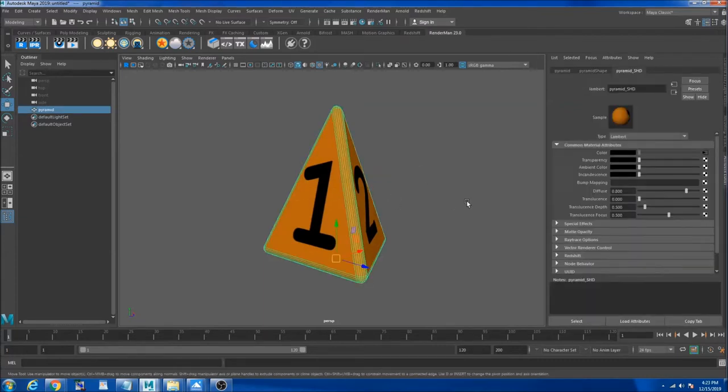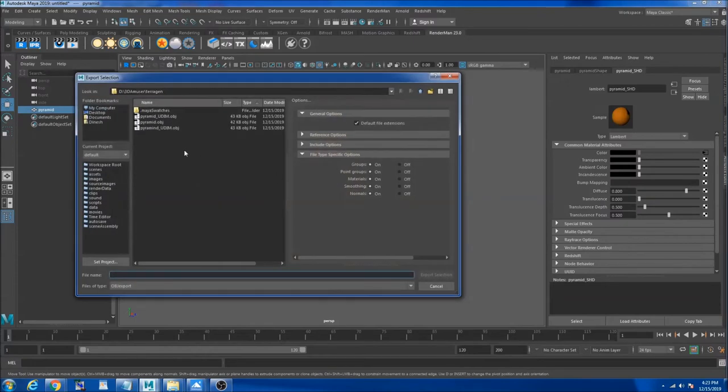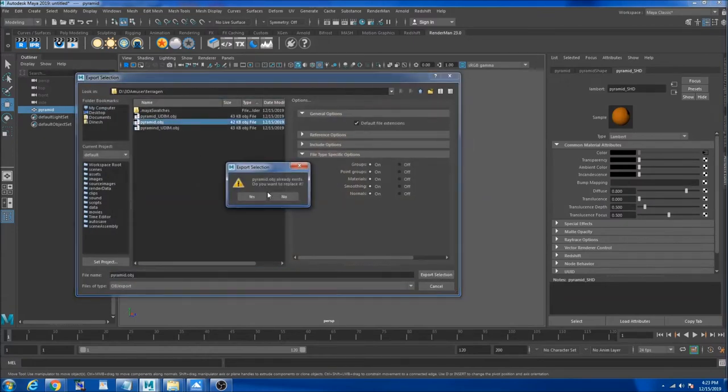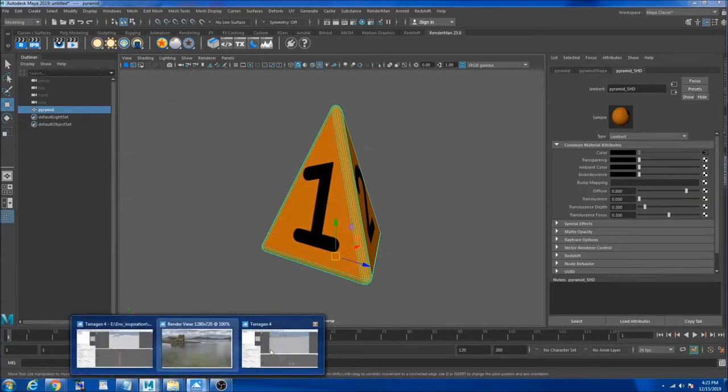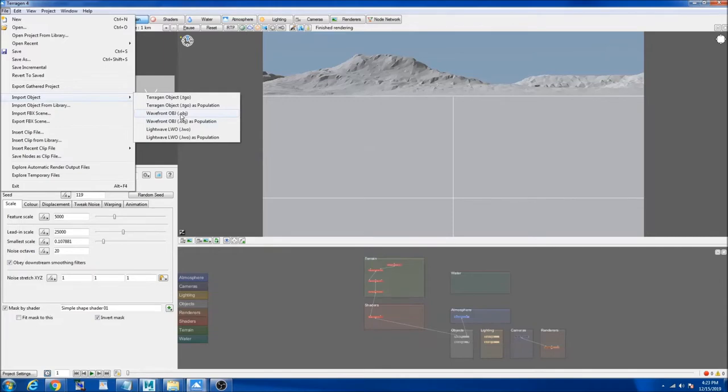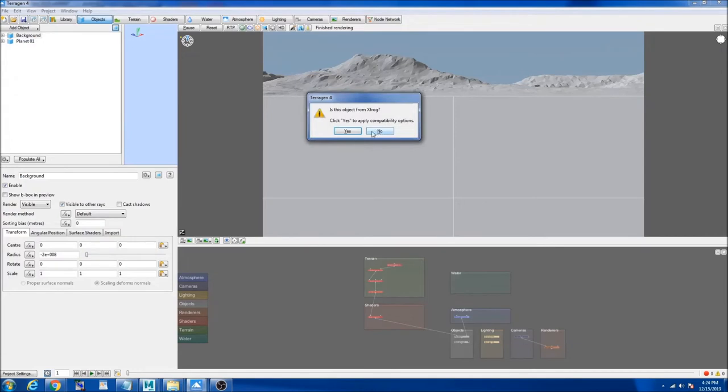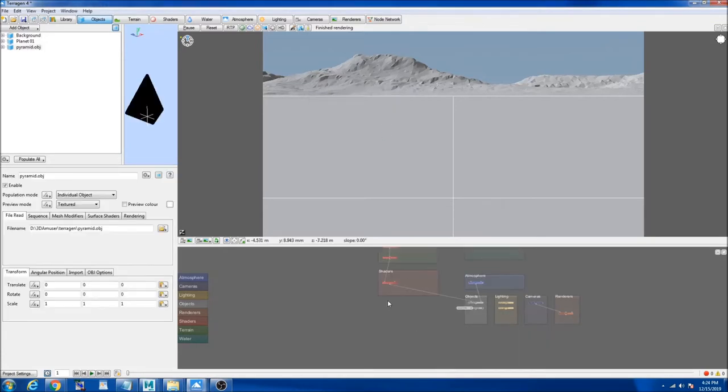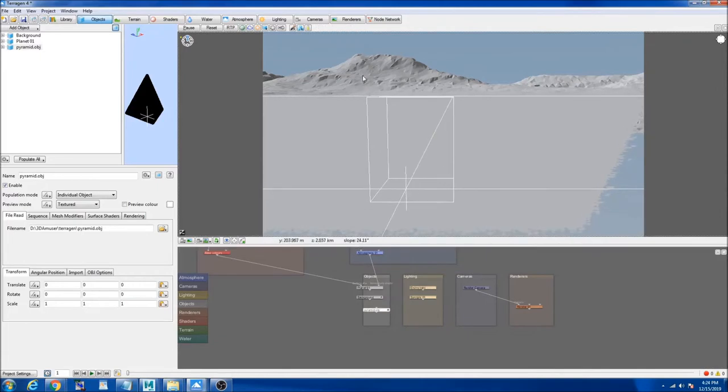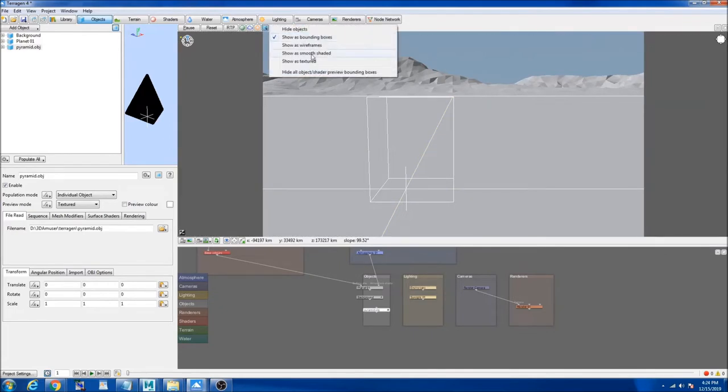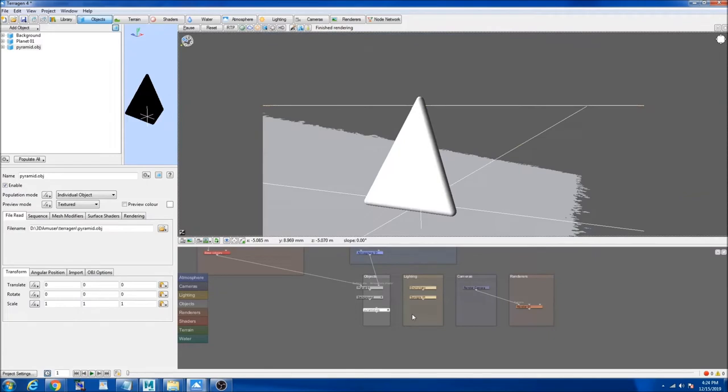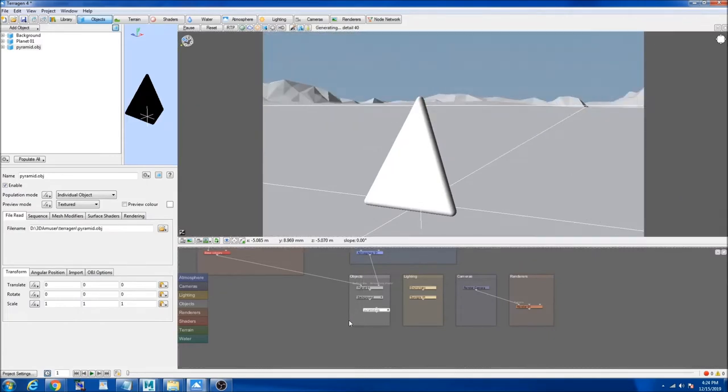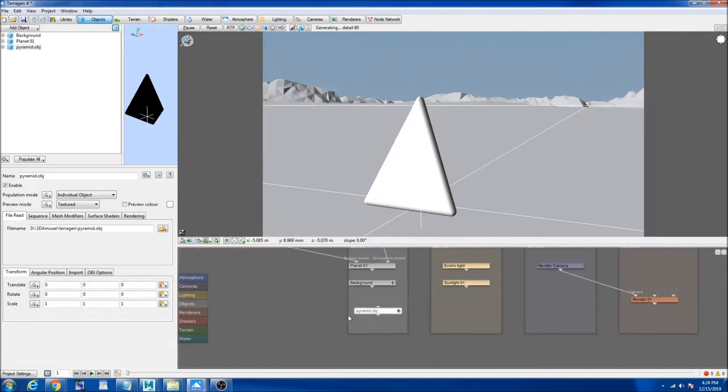For example, if I export this OBJ to Terragen, I'm gonna call it pyramid. Make sure you click no because this is not an XFROG object, this is my object. So you see I got my pyramid object right here. It's kind of showing us a bounding box. If you want to see your object, you go and click here and say show as smooth shaded.